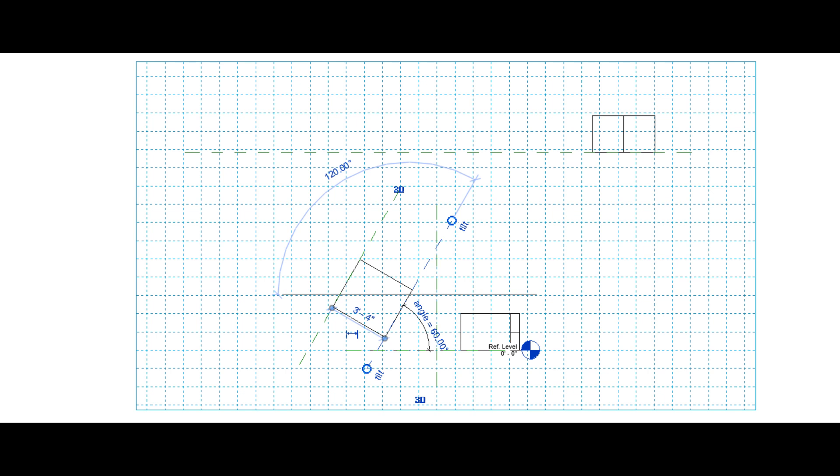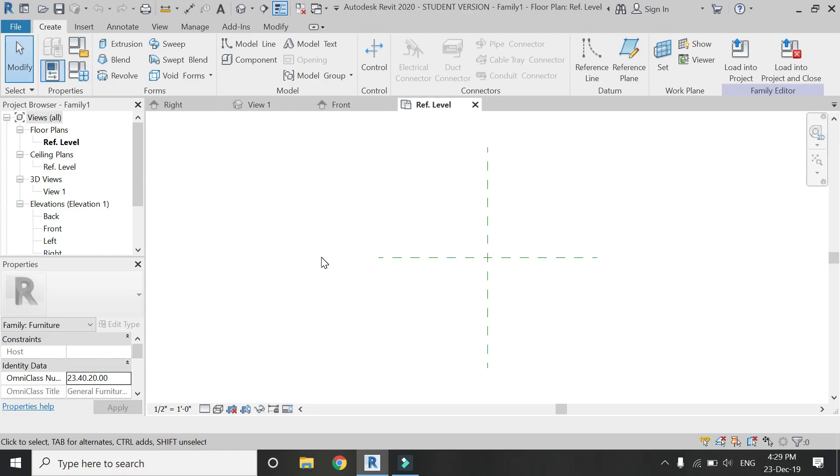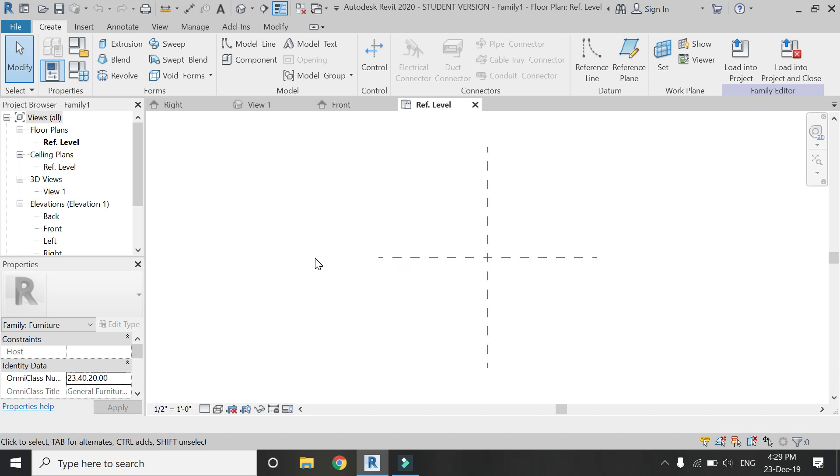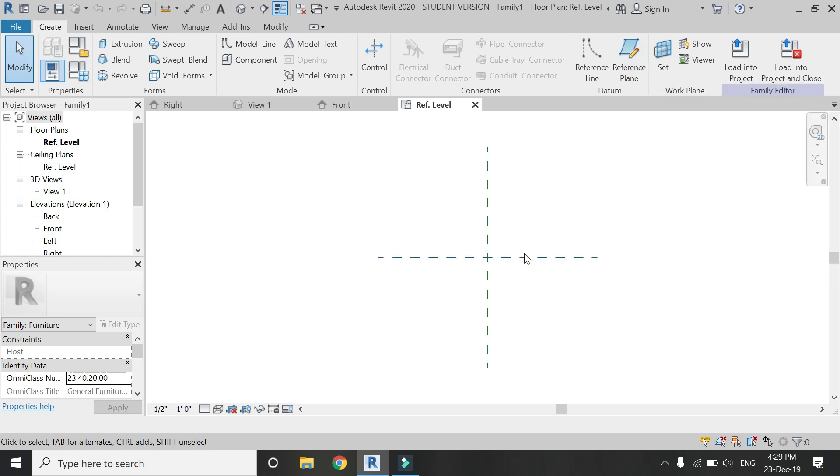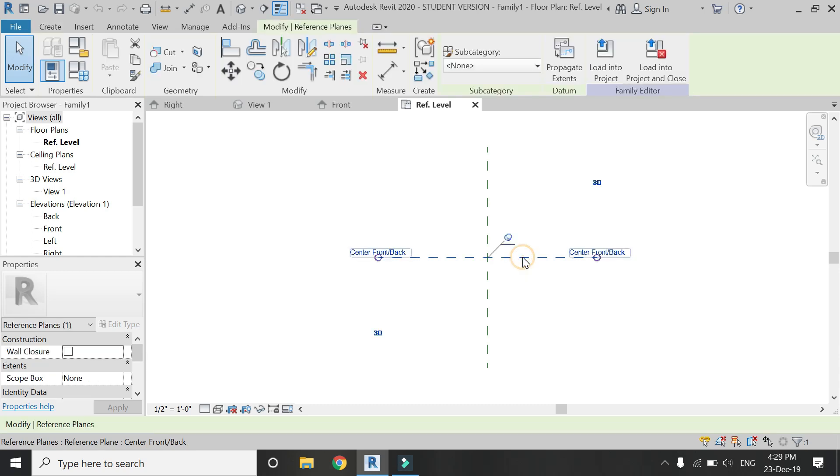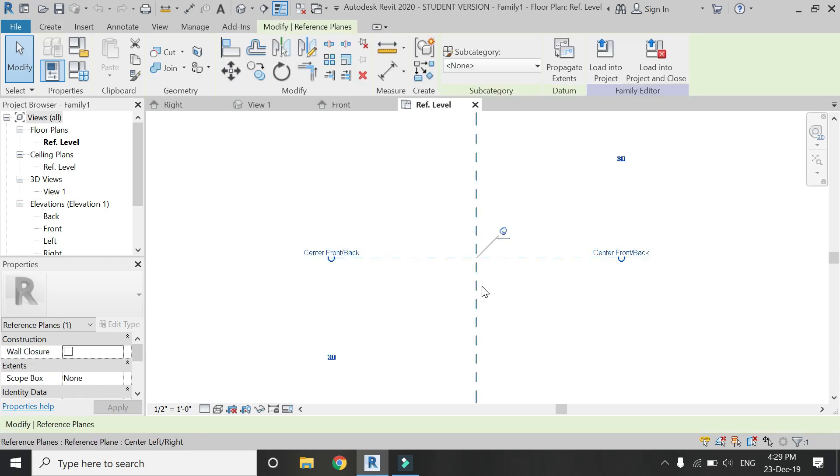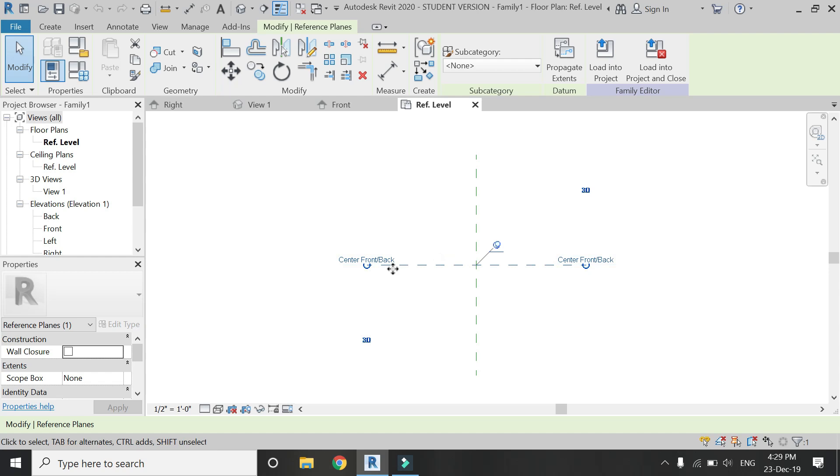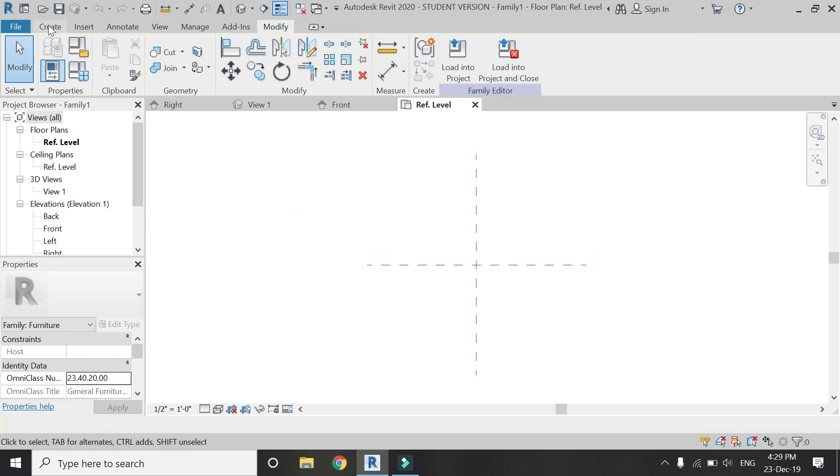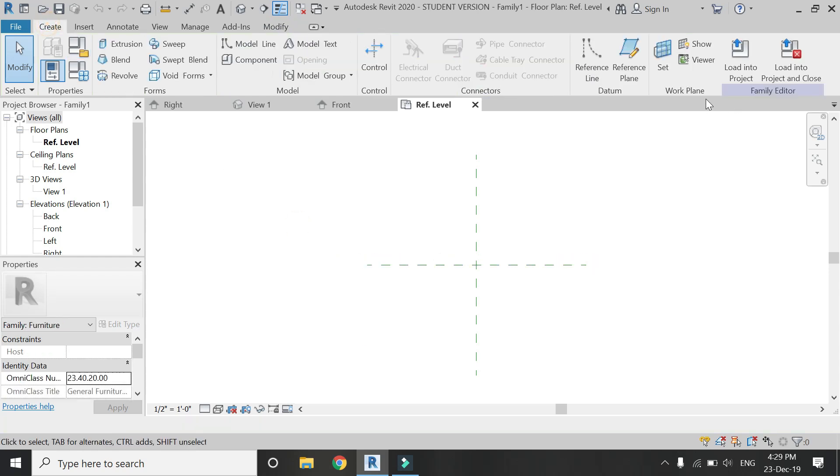For this tutorial I have opened this furniture template file. Here you can see in the create tab this reference plane command. Its shortcut is RP. This template file has built-in two reference planes in this plan mode. One is the center front back and the other one is center left right.